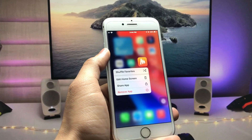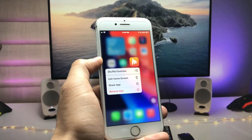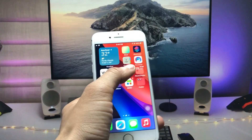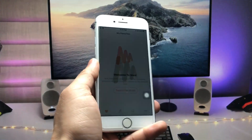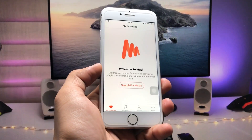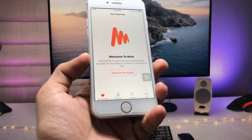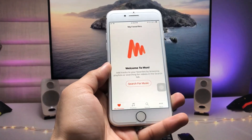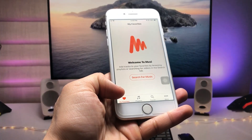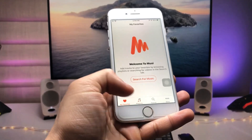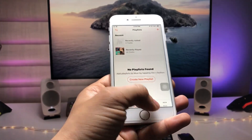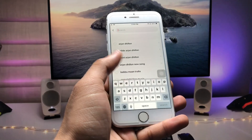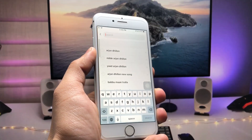Firstly, in this method we just need to install an application — this is a music application. After installing, launch this application. You will see the interface has options like My Favorites, Playlist, Search, and more. You can also search for any music or video you want to play on your iPhone lock screen or in the background.